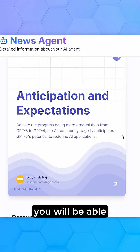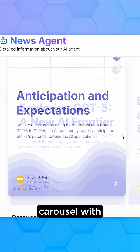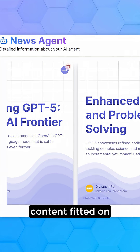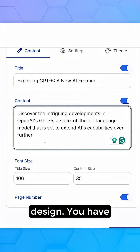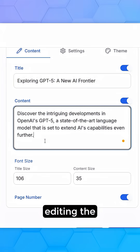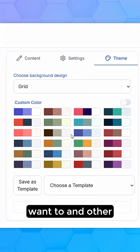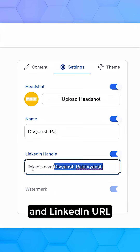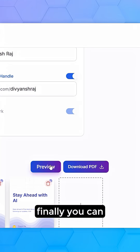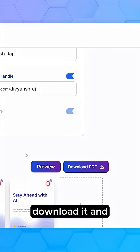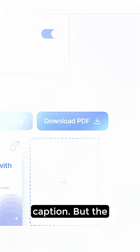Once the agent runs, you will be able to see a proper carousel with content fitted on the slides with the proper design. You have the option of editing the design, the content if you want to, and other details like profile picture and LinkedIn URL as well. And then finally, you can download it and upload it to LinkedIn as a PDF along with the caption.